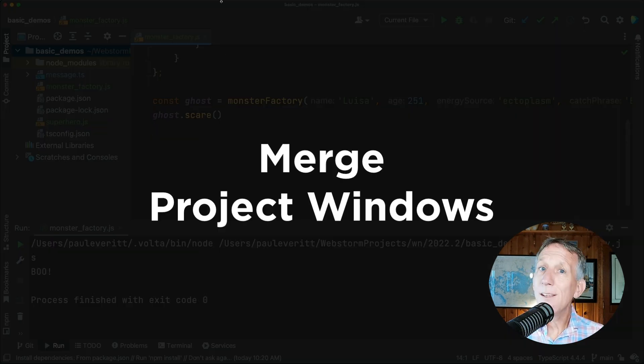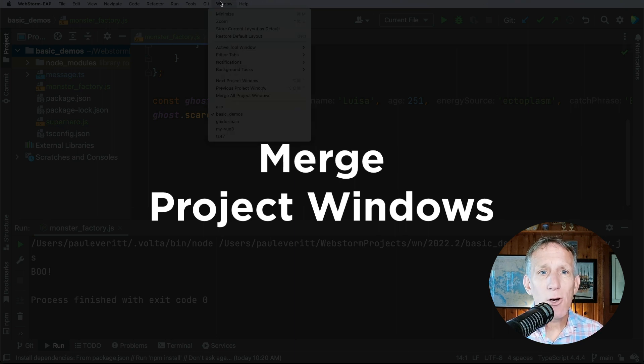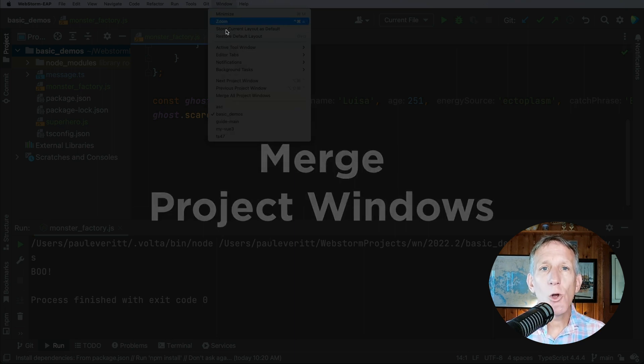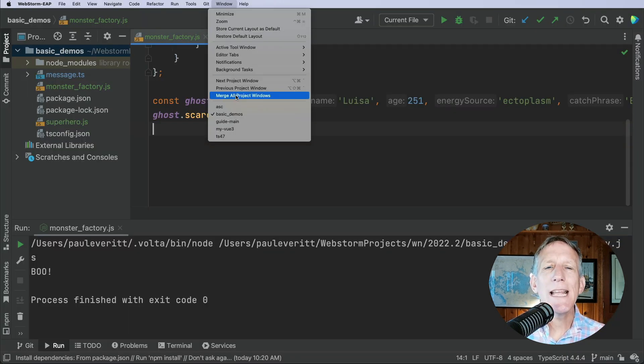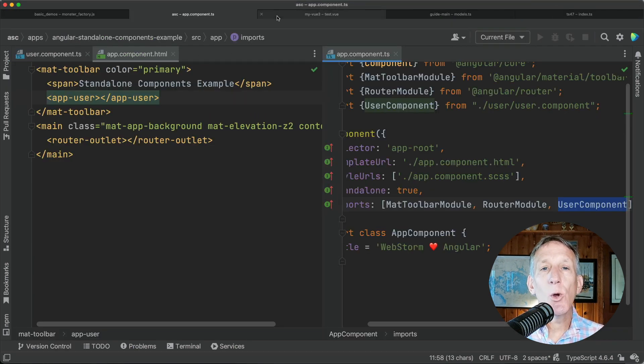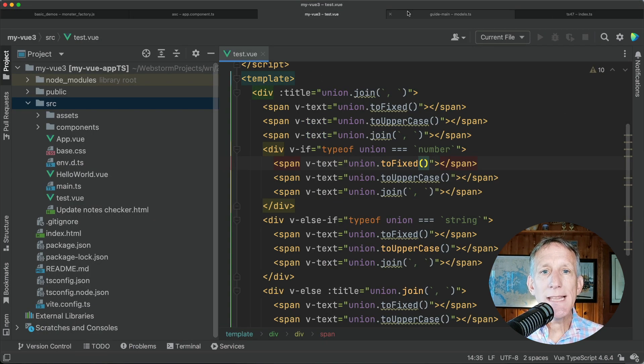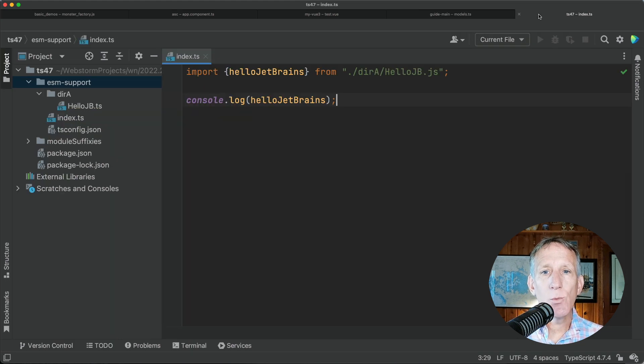If you're on macOS, you can now merge all open project windows into one, turning them into tabs. To perform this action, go to Window and then Merge All Project Windows from the main menu.